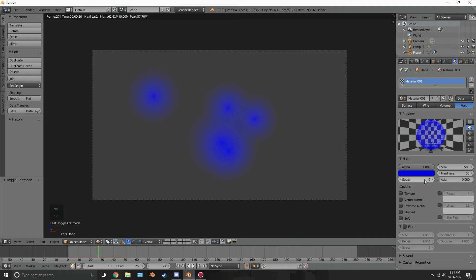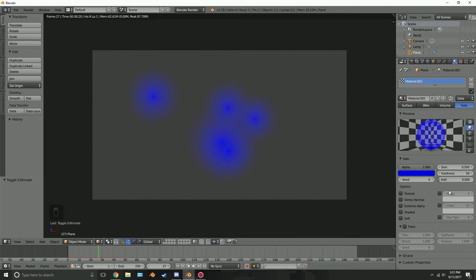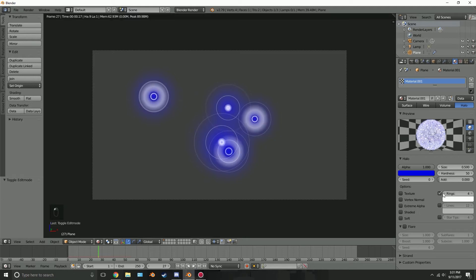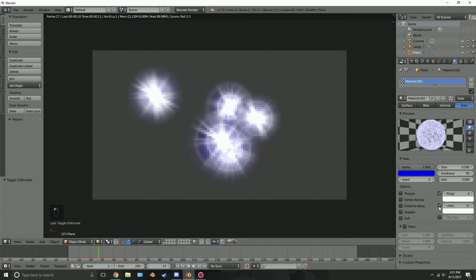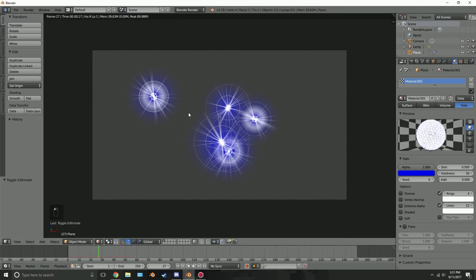The seed, this correlates with the options down here. It will just give it a random variation. So let's talk about the rings and the lines. So let's add in rings and we can see that a couple rings have been added to our halos. That's starting to look pretty cool. If we add in lines we can see lines and then star tips. These all give different variations.